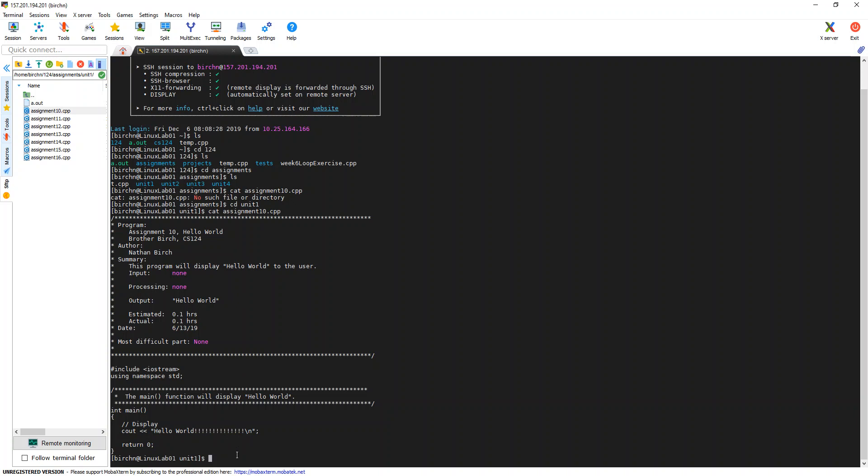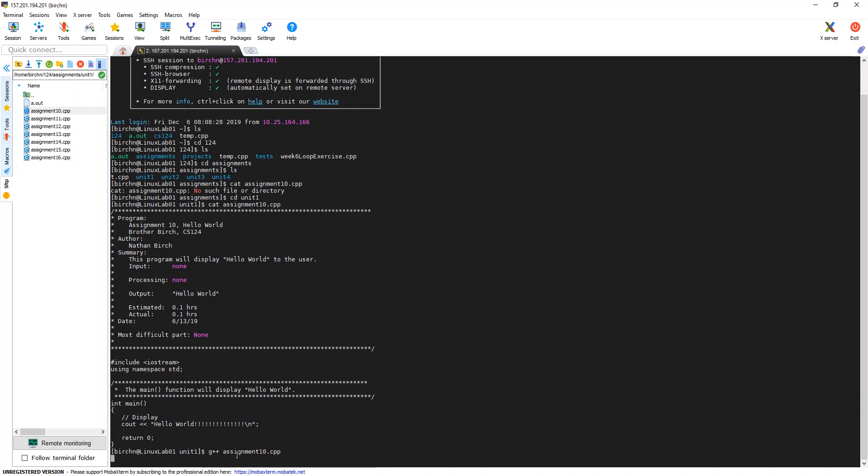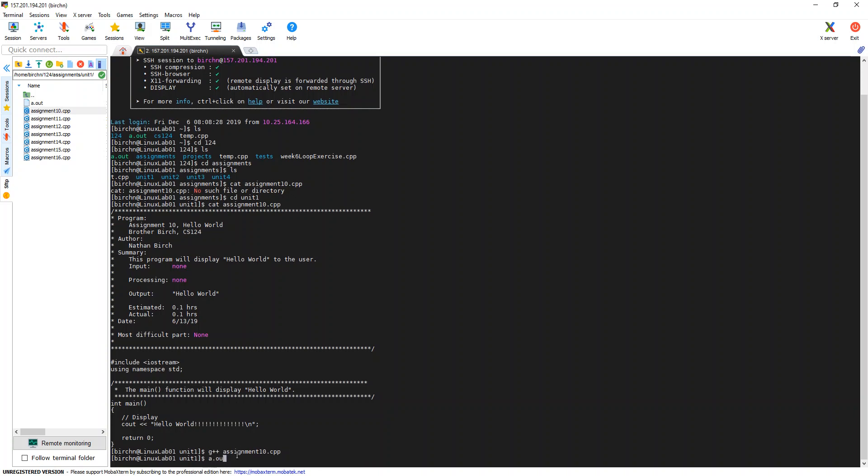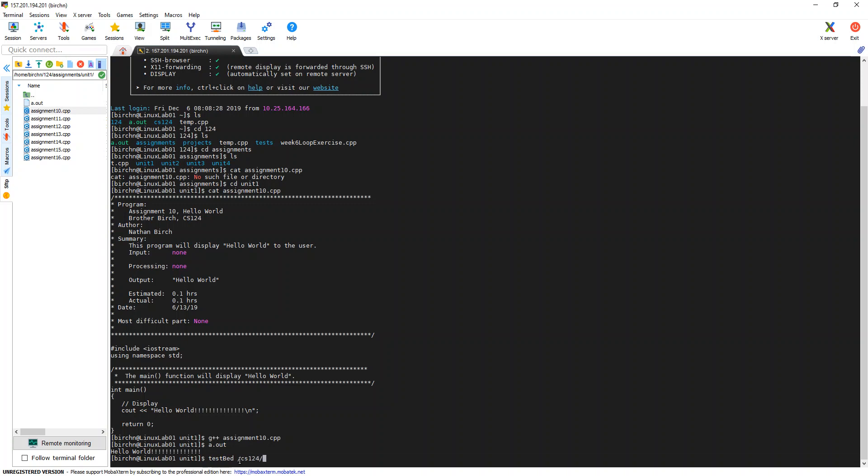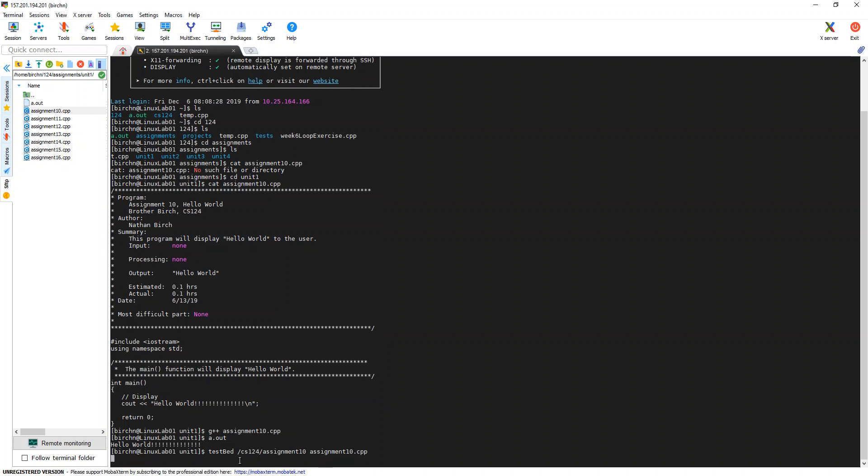So I could say testbed. Well, first of all, I can compile it. So I can say g++ assignment 10. I can hit tab to finish that. It'll compile it. And then I can say a.out. And you can see it outputs Hello World. So it's working. And then I can say I want to test it. So I'll say testbed CS124 assignment10 and then my file name.